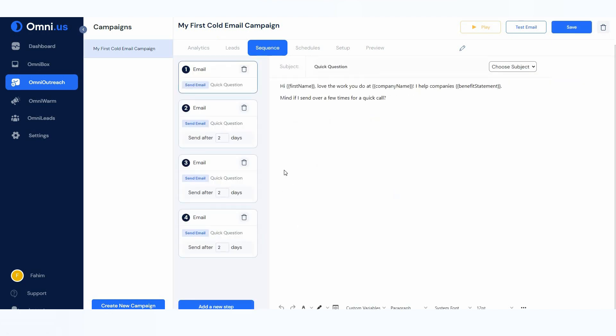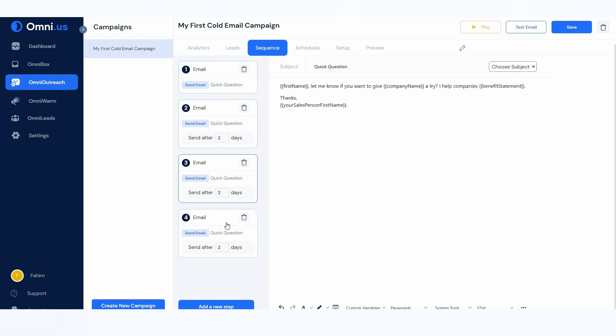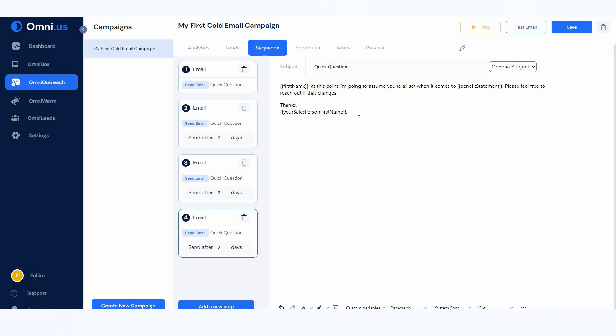There is a sequences section — four sequences have been created and the process was fully automated by Omni.us. All I had to do was give some information. The four sequence emails are all visible here and you can add a new sequence or new step if you want. You can also edit the email in the editor box, which has lots of formatting options.